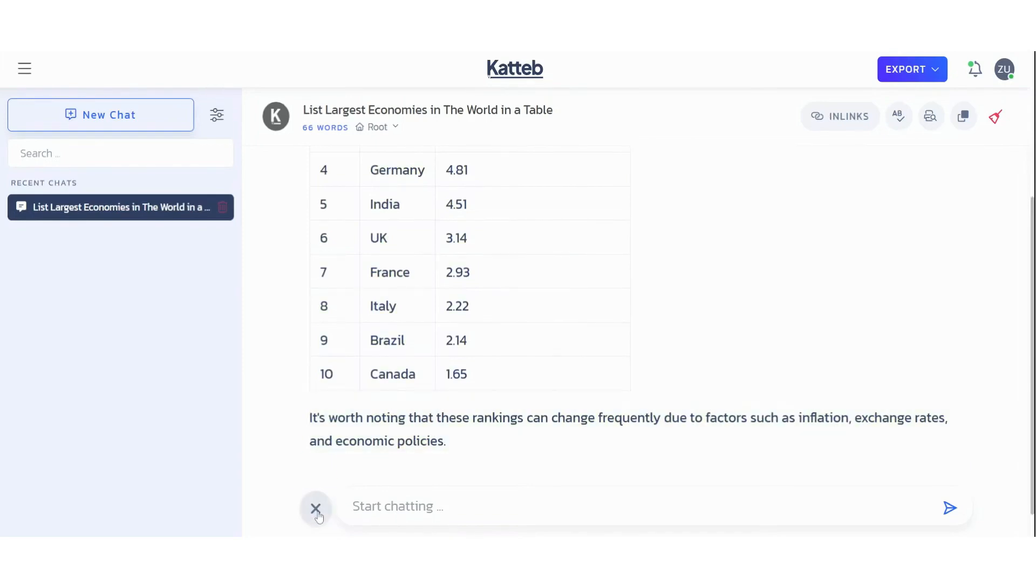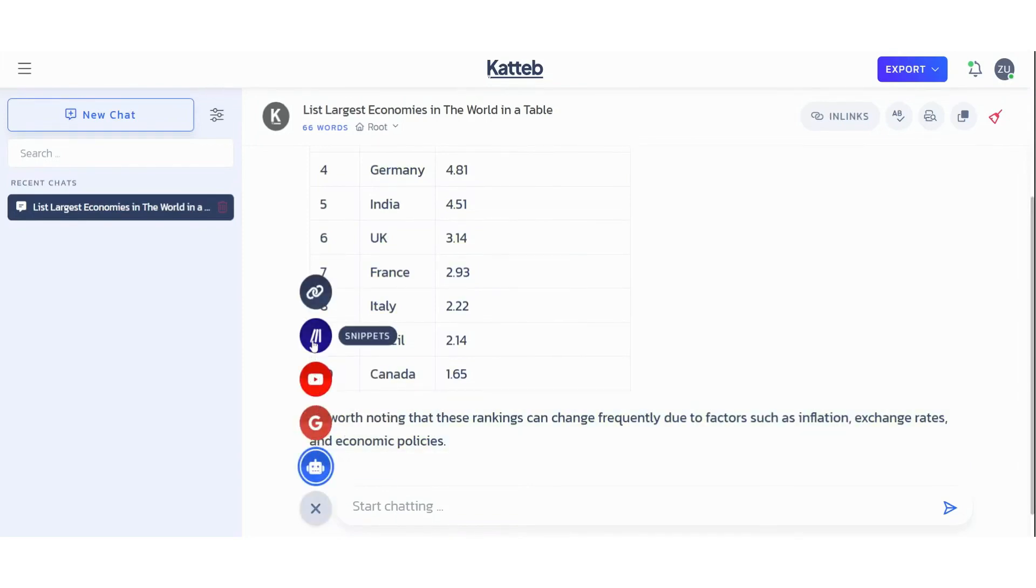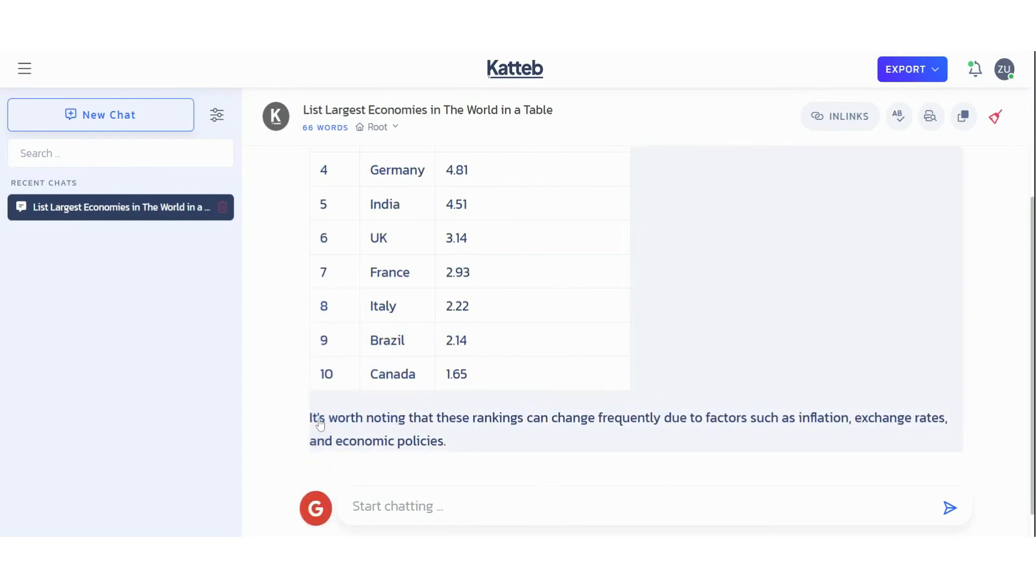You can also select one of the chat mode options: internet chat, YouTube chat, snippets chat, URL chat, or default mode.